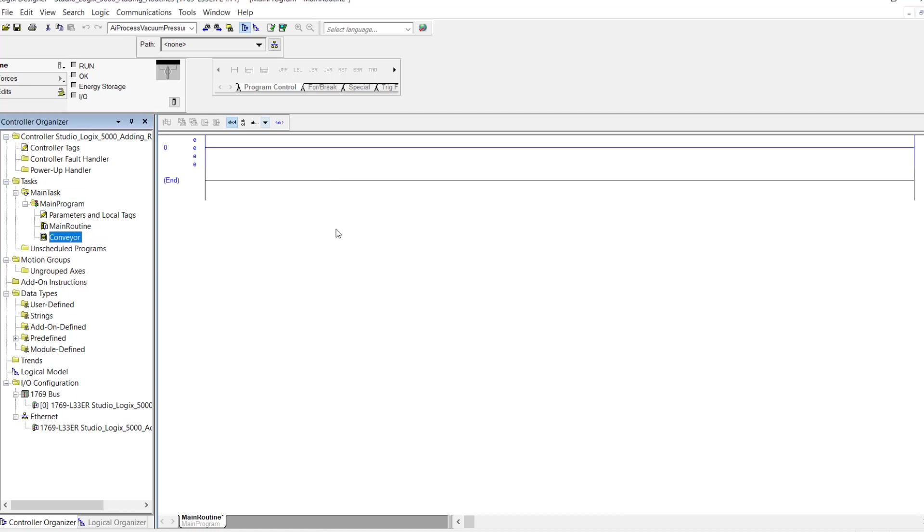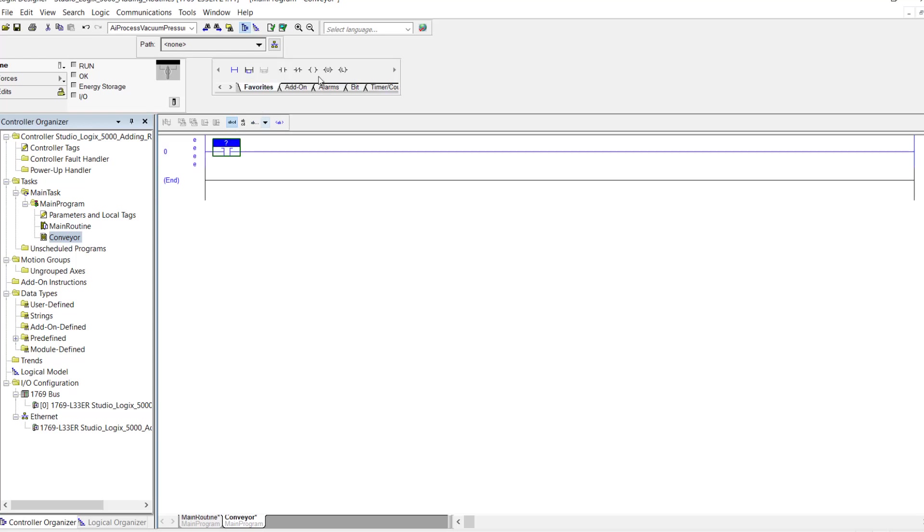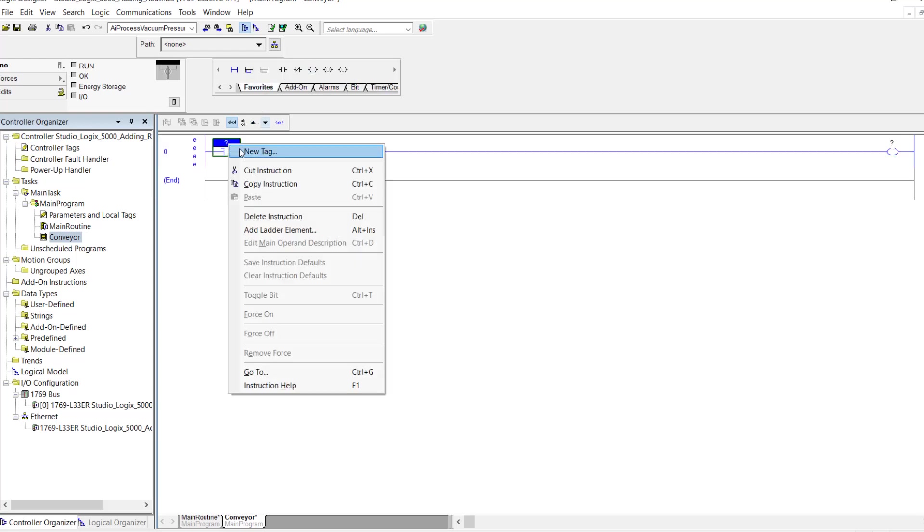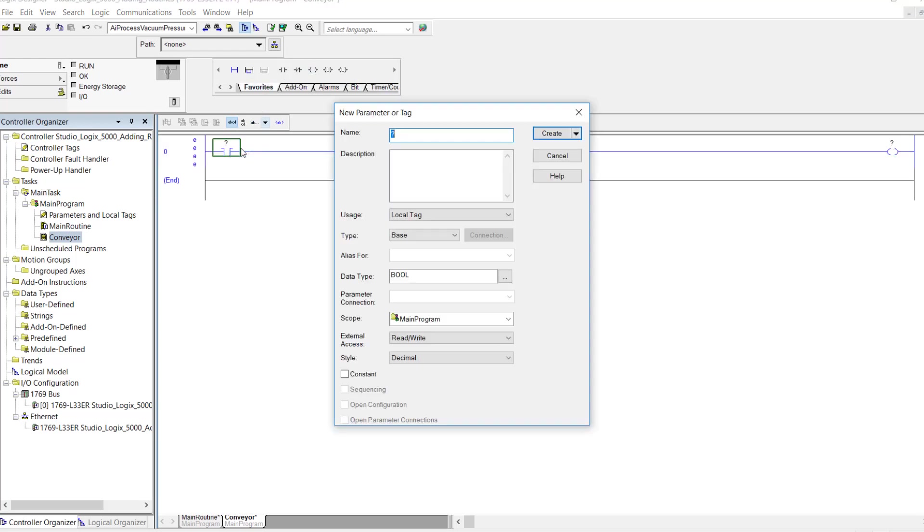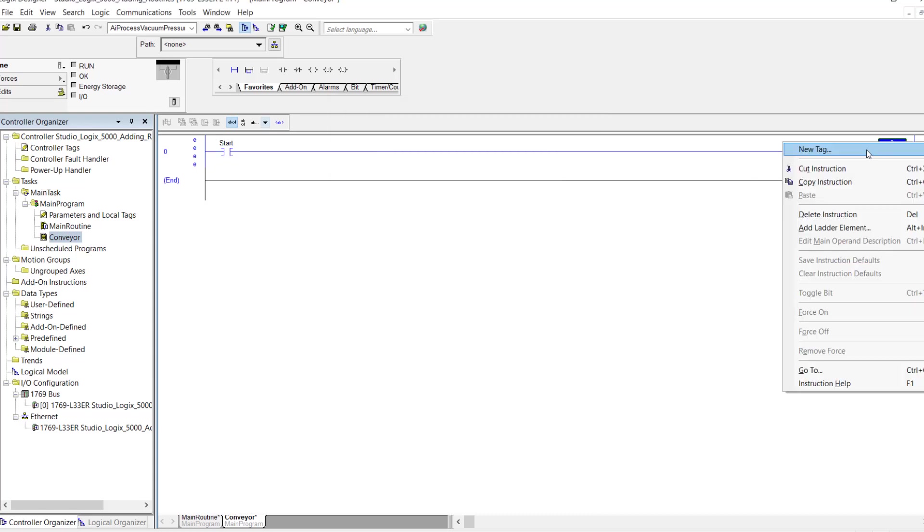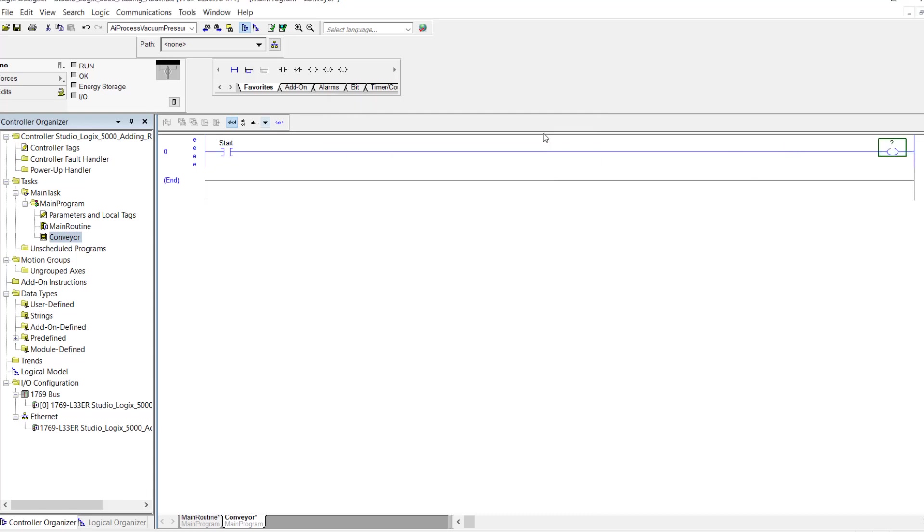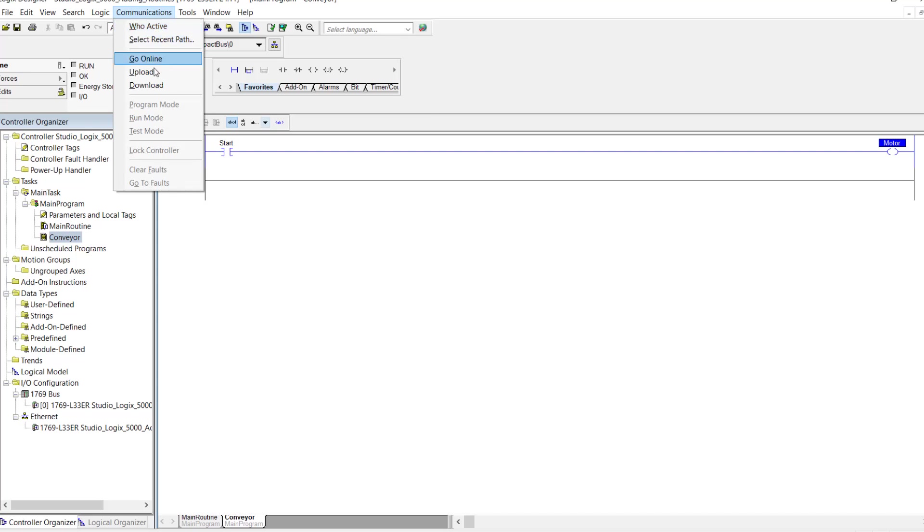Now I have a subroutine here called conveyor. As you can see there's nothing in there. But I'm going to add a little logic here because I want to show you something. And I'm going to call this start. I'm going to leave it as a base tag. Over here I'm going to do the same thing and create a motor output. So what I'm going to do here is I'm going to download this program to my controller.